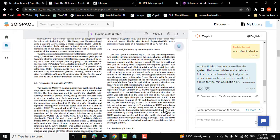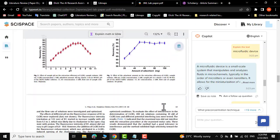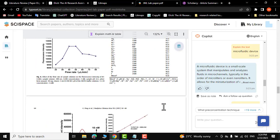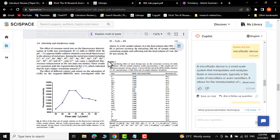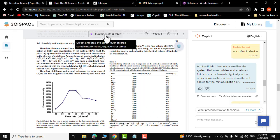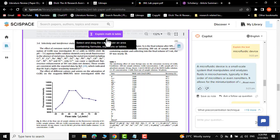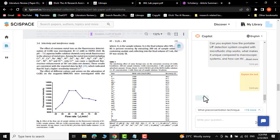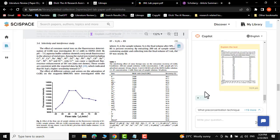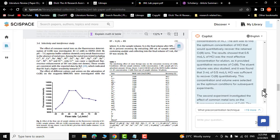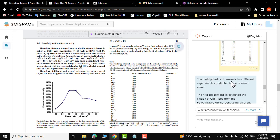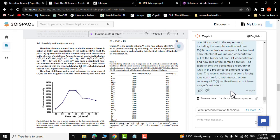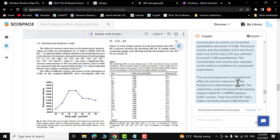Similarly, if you have a table inside your research paper, it can easily explain it to you. Let me click on 'Explain Method Table,' select it, and it has started explaining what is inside this table. There you go — the highlighted text presents two different experiments conducted in the research paper. It has beautifully explained everything about this table.